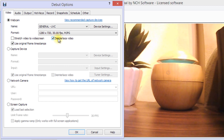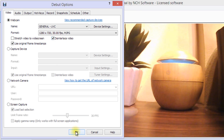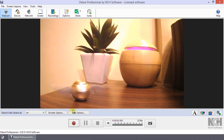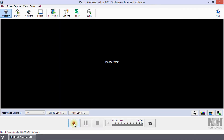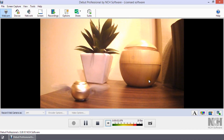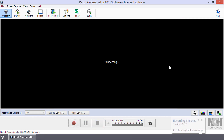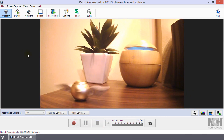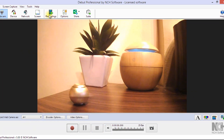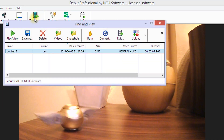Once you are happy with your settings, click OK to close the Options dialog and click Record to start your webcam recording. Click Stop when you are finished. Your webcam video will be available in the Recordings list.